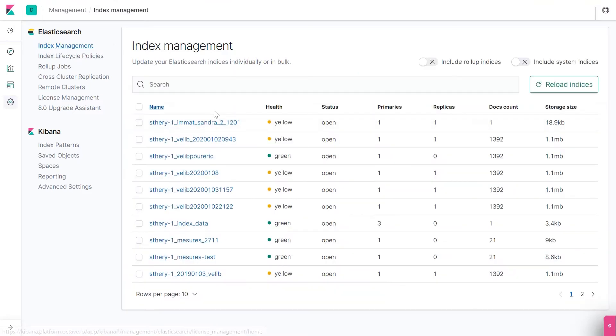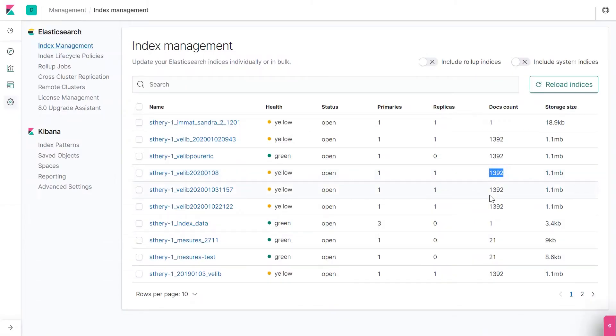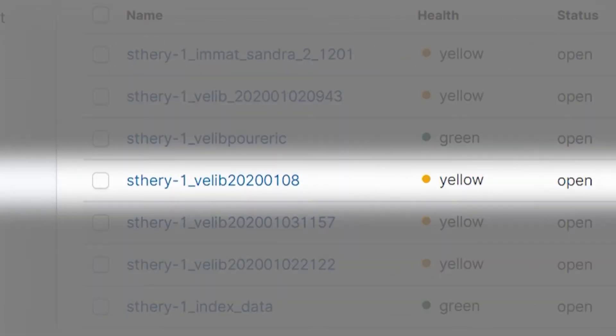You should easily find your index file. If not, hit Reload the indices. Your file should soon appear. As you can see, Elasticsearch has your file index name in its database.